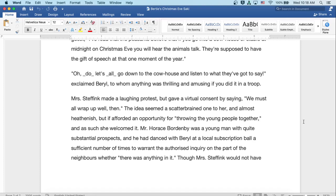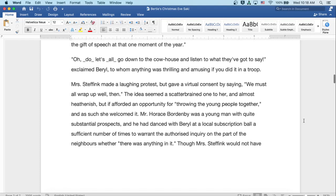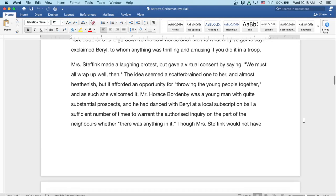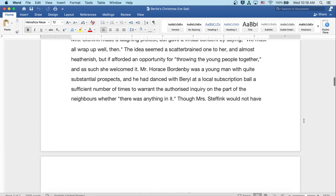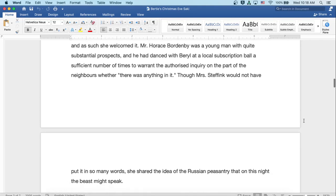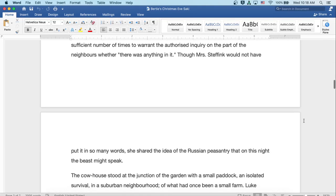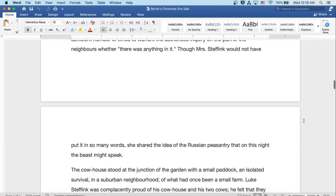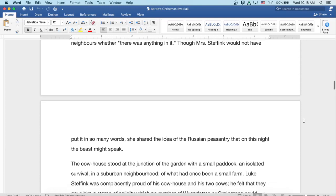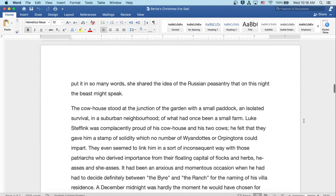Mr. Horace Bordenby was a young man with quite substantial prospects, and he had danced with Beryl at a local subscription ball a sufficient number of times to warrant the inquiry on the part of the neighbors whether there was anything in it. Though Mrs. Steffink would not have put it in so many words, she shared the idea of the Russian peasantry that on this night the beasts might speak.